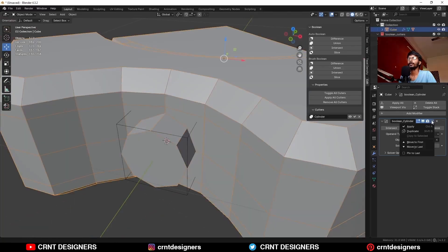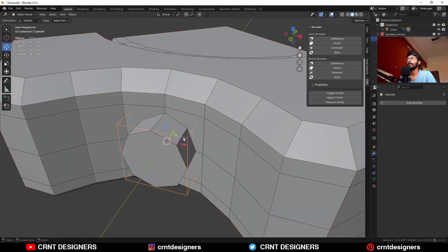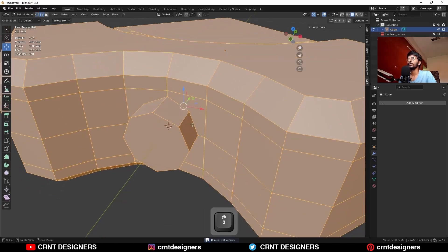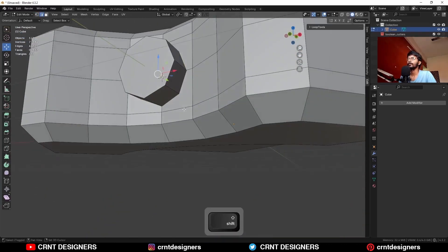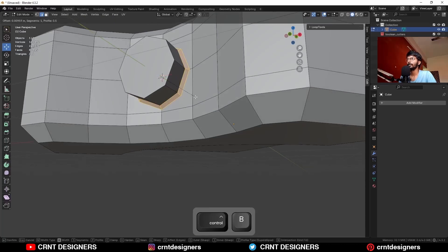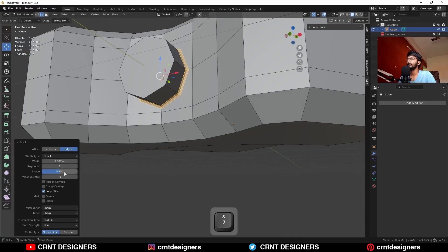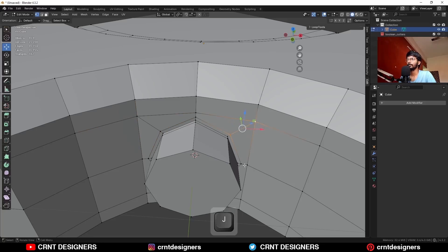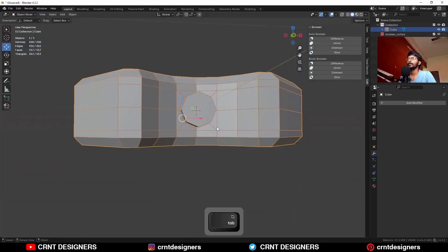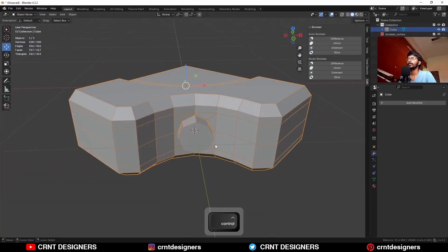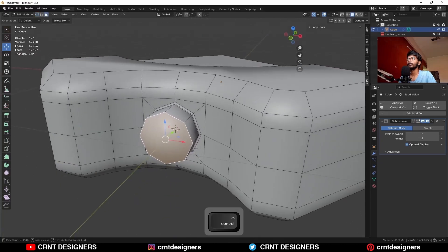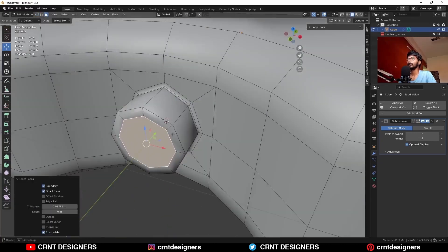After that, apply the boolean operation and delete the cutter object. Now select everything, press M and merge by distance. Then select this edge loop and add a bevel on it with shape factor set to 1. Then select these vertices and press J to connect them. Then hit Ctrl 2 to add the subdivision surface modifier.